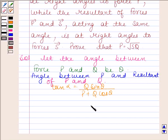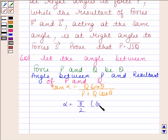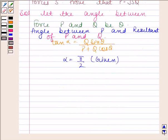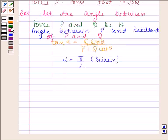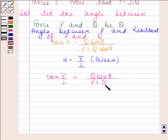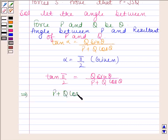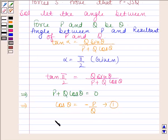Now we are given that alpha is equal to pi by 2, since the resultant is at right angle to force P. So we have tan pi by 2 equals to Q sine theta divided by P plus Q cos theta. This implies P plus Q cos theta is equal to 0, and this implies cos theta is equal to minus P by Q. Let us name this as equation 1.